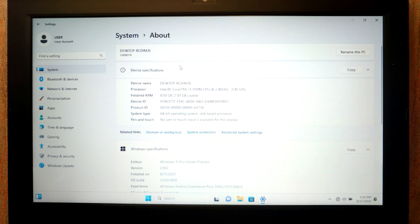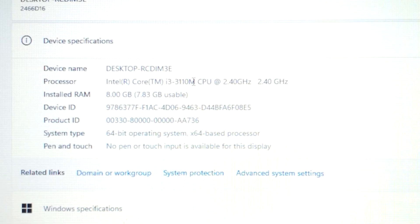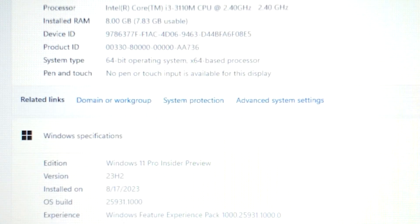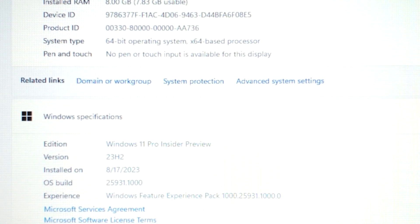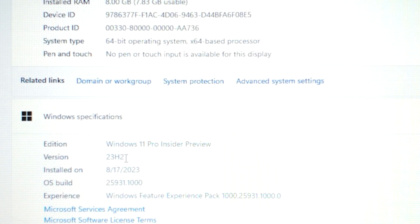And now we can look at the version of the Windows. But before that you can check one more time the specs of the laptop. The same processor, Intel Core i3 of 3rd generation, 8GB of RAM.